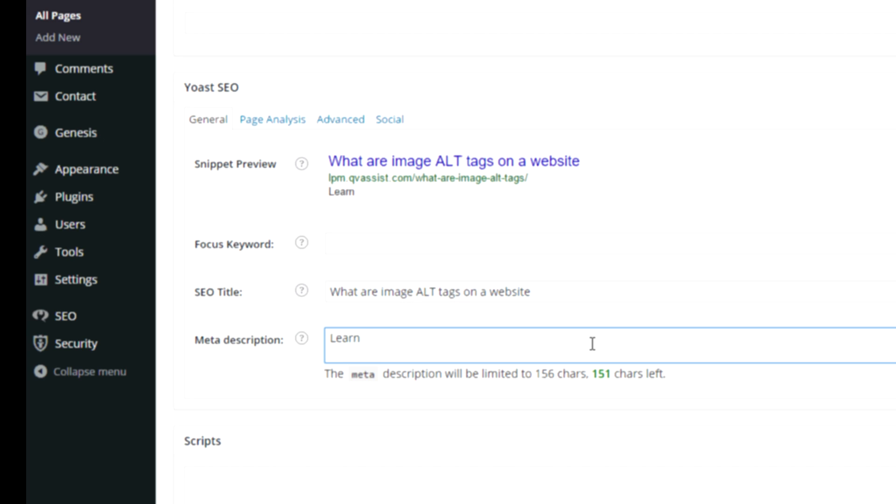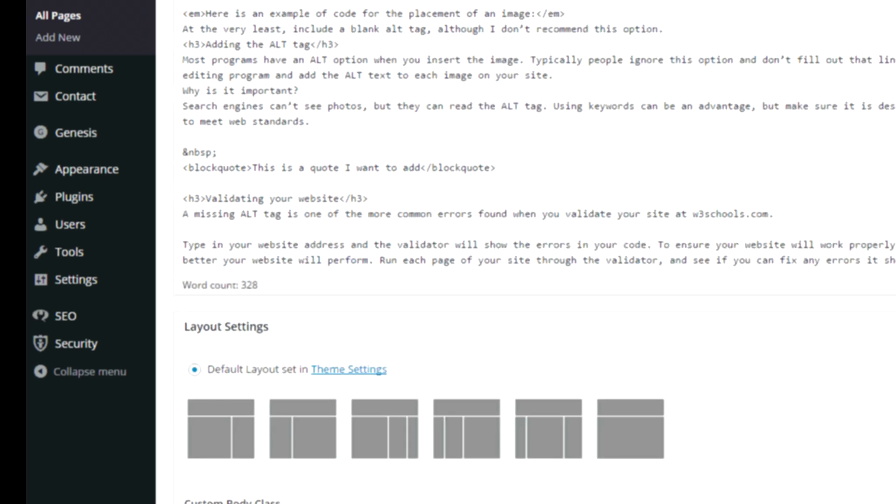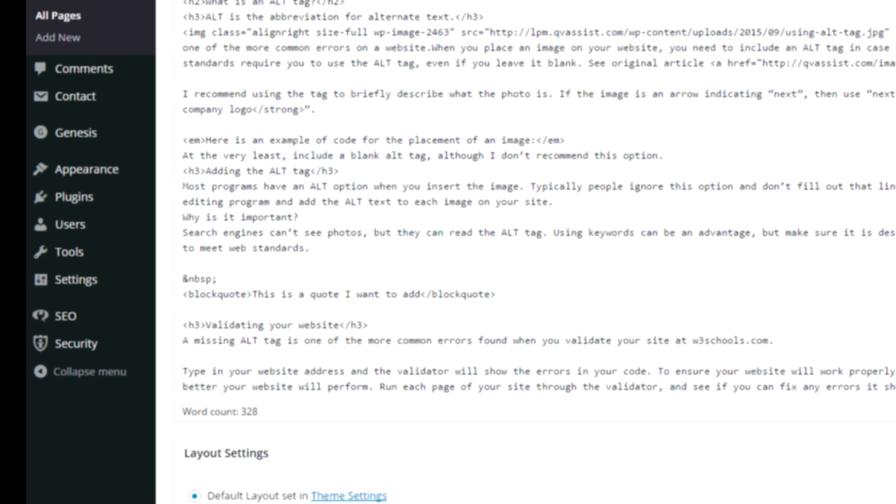And maybe have a call to action, something that would cause them to want to click on it. I would try and use my 92 characters and see if I can make a second sentence. So these are the two sections you need to fill out, then I'm going to hit update.